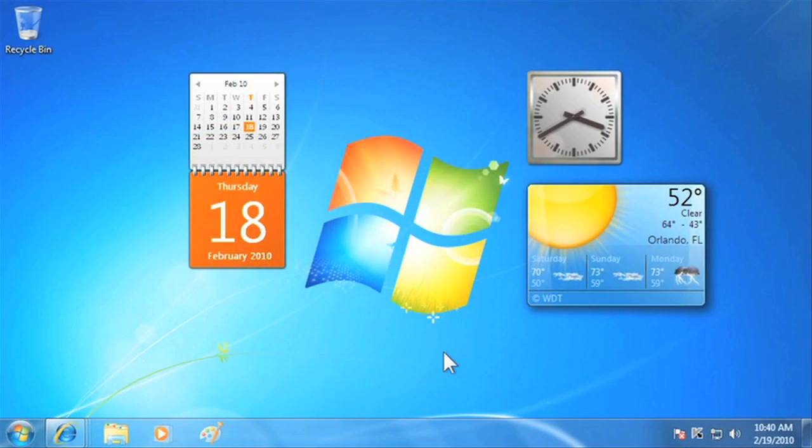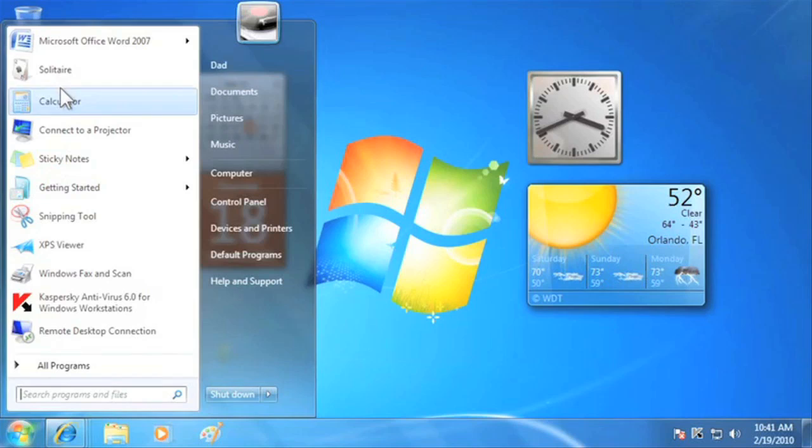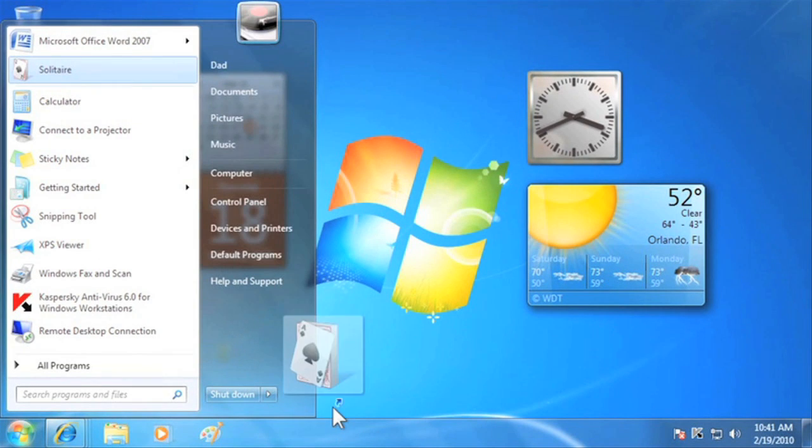The Windows 7 taskbar has been improved to help you access and view your files and programs. You can pin your favorite programs to the taskbar and access them with one click of a mouse.